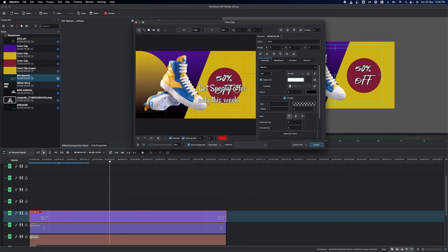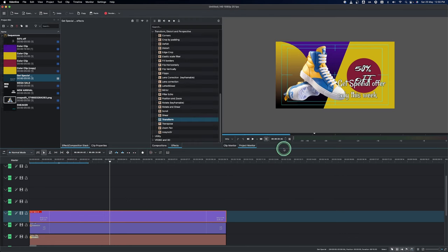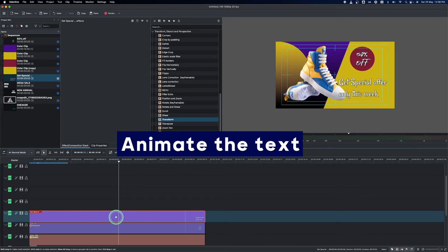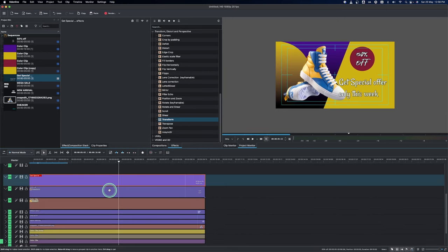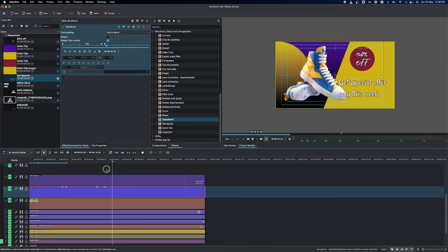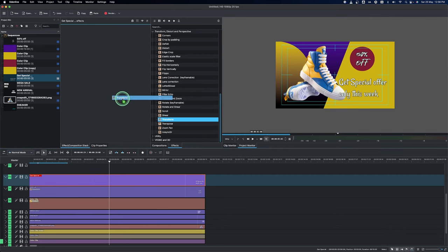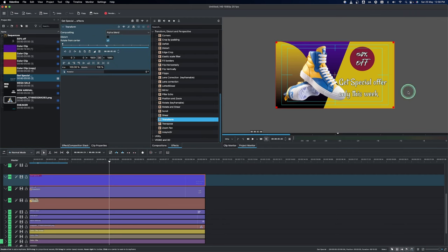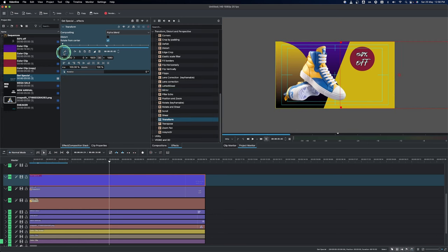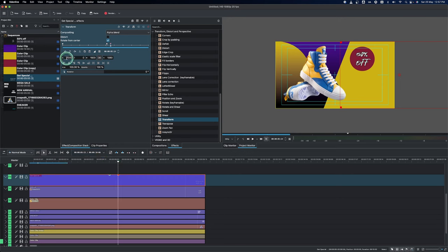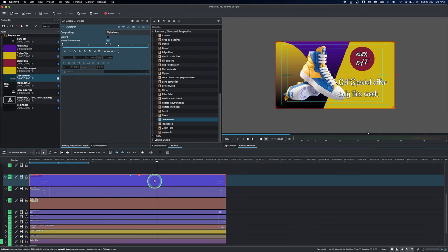Now we can animate this text. Select the clip of the last text that we have — this one here — and move a little bit back in. Select the text and apply the transform. First, hide this text somewhere by grabbing the X value and moving it in like that, then add your keyframe. Move the playhead a little bit, add another keyframe, and change the value to zero. So this is what we have — and that's the end of this video.